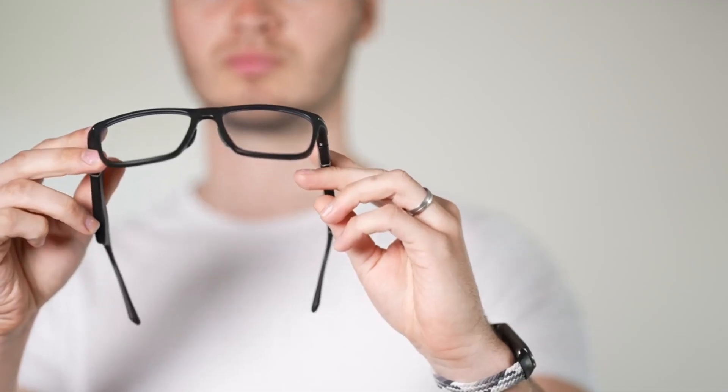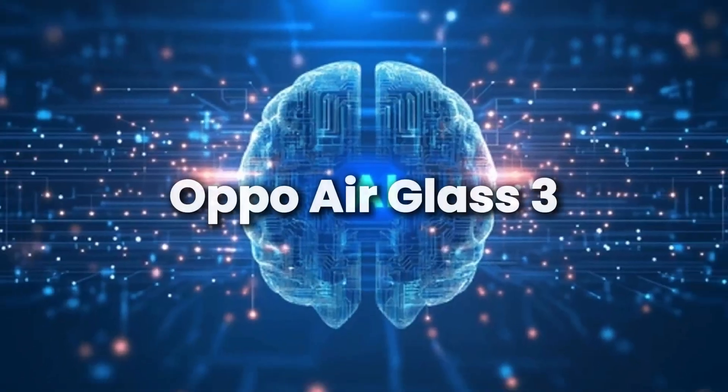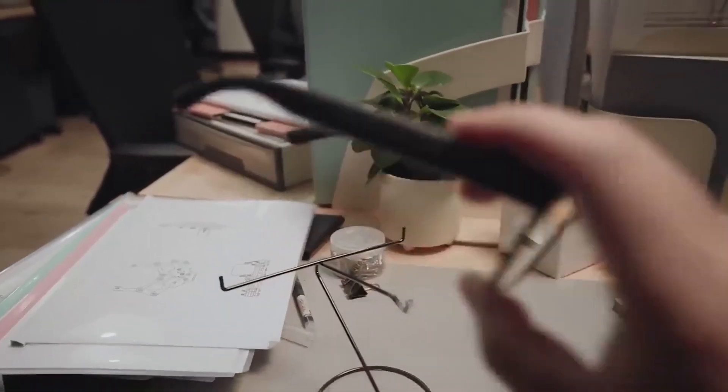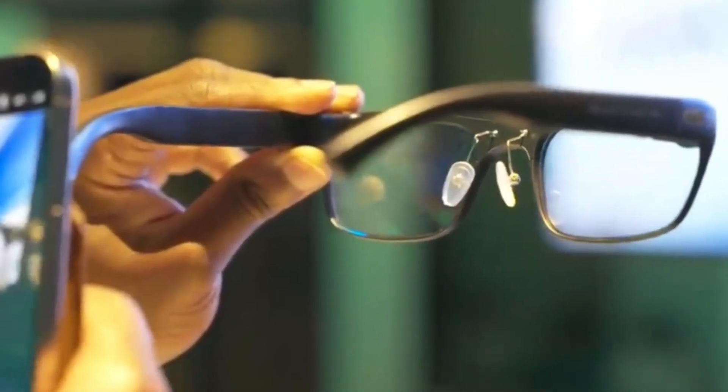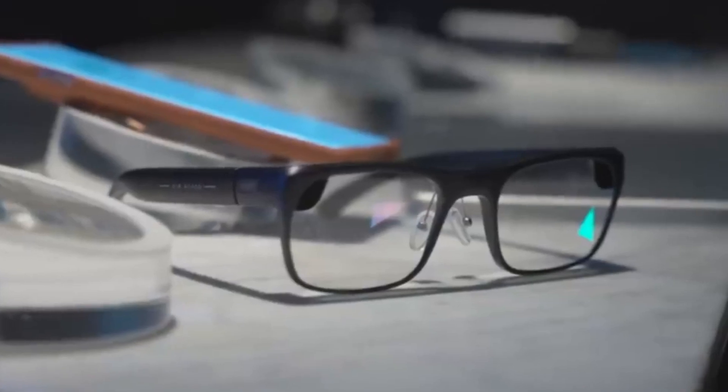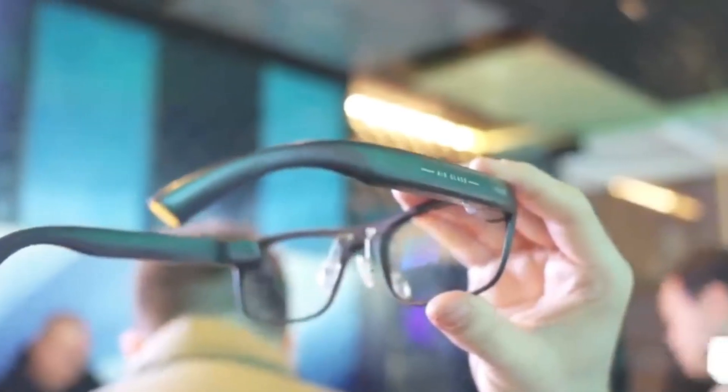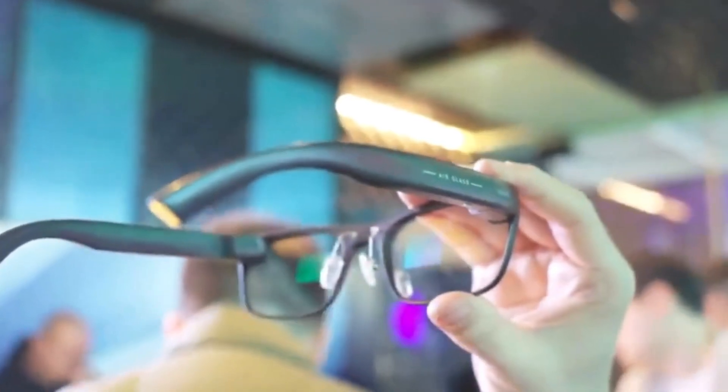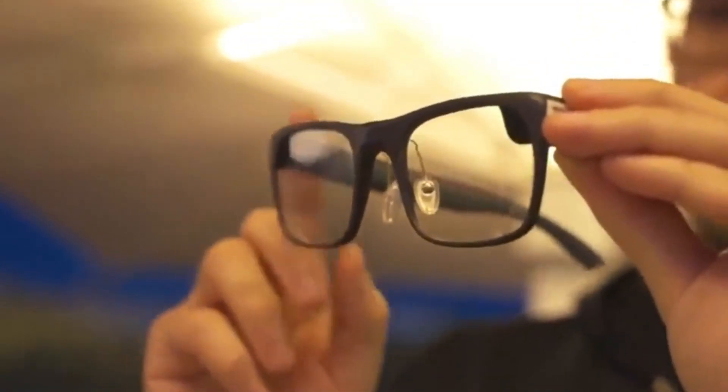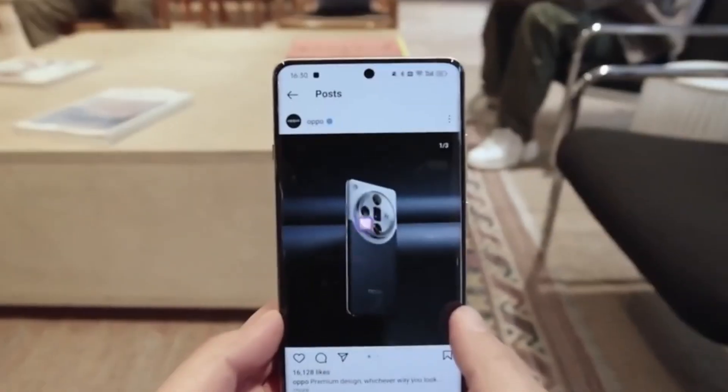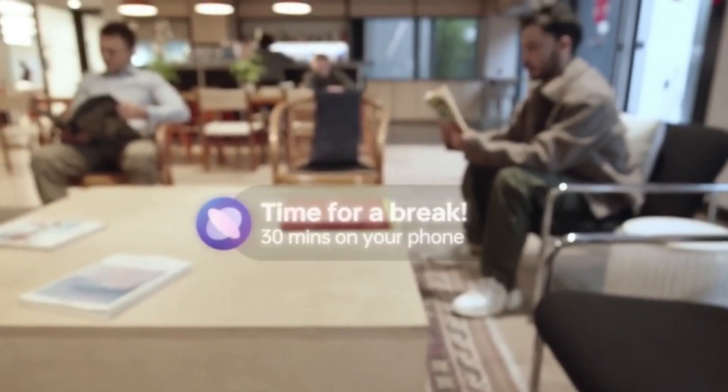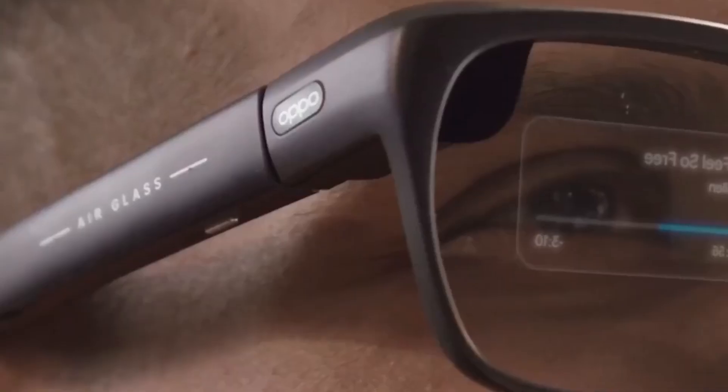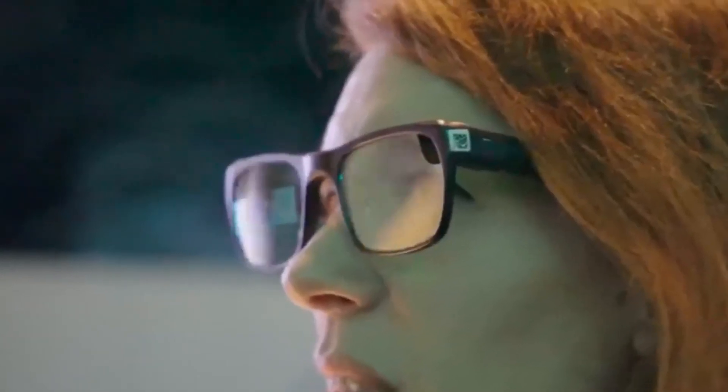If you want smart glasses that don't look like smart glasses, number seven, meet the Oppo Air Glass 3. These glasses have a clean, normal-looking frame, but they hide something powerful inside. Right on the lens is a tiny display that shows you messages, directions, or help when you need it. It's subtle, not flashy. Most people won't even know they're high-tech. Inside is Andy's GPT, Oppo's own AI assistant. You can ask it questions, get directions, check the weather, and even have it translate languages in real time. The glasses are voice-first, which means you control everything by talking, not tapping.